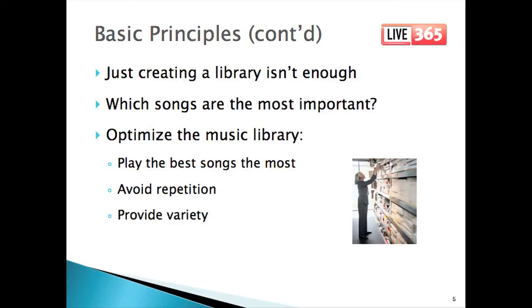But the concept is the same: find the most popular music. You start by defining the essential music for your audience, then you add other songs that you think fit the definition of your radio station. These decisions will form the basis for organizing and categorizing your music library. Optimizing the library means getting the most out of it — playing the most important songs the most. Avoiding repetition and achieving variety go together and are complementary, but they're not quite the same thing.